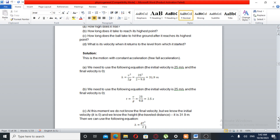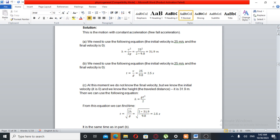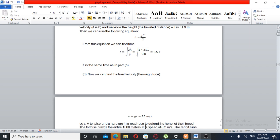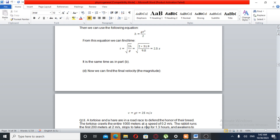For part C, how long does the ball take to hit the ground after it reaches its highest point? At this moment we don't know the final velocity, but we know the initial velocity is zero at the top. Using height equals g t squared over 2, time equals the square root of 2 times height over g.